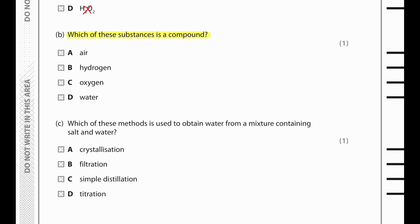Which of these substances is a compound? Air is a mixture of compounds and molecules. Hydrogen is a molecule, oxygen is a molecule, water is a compound and it is pure.